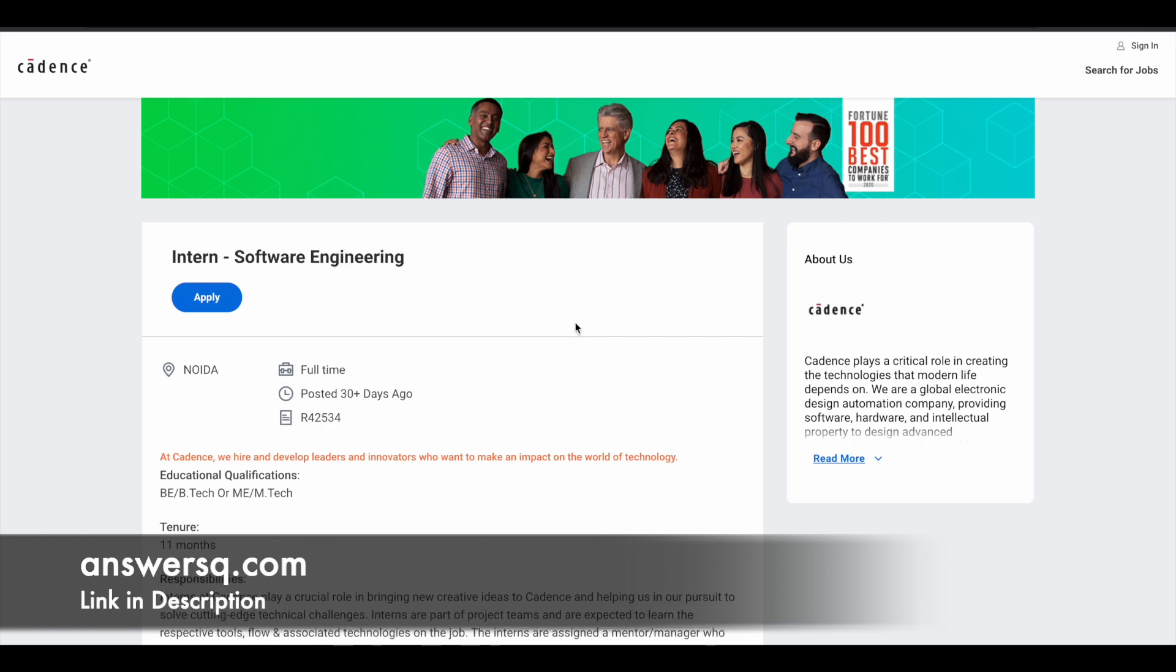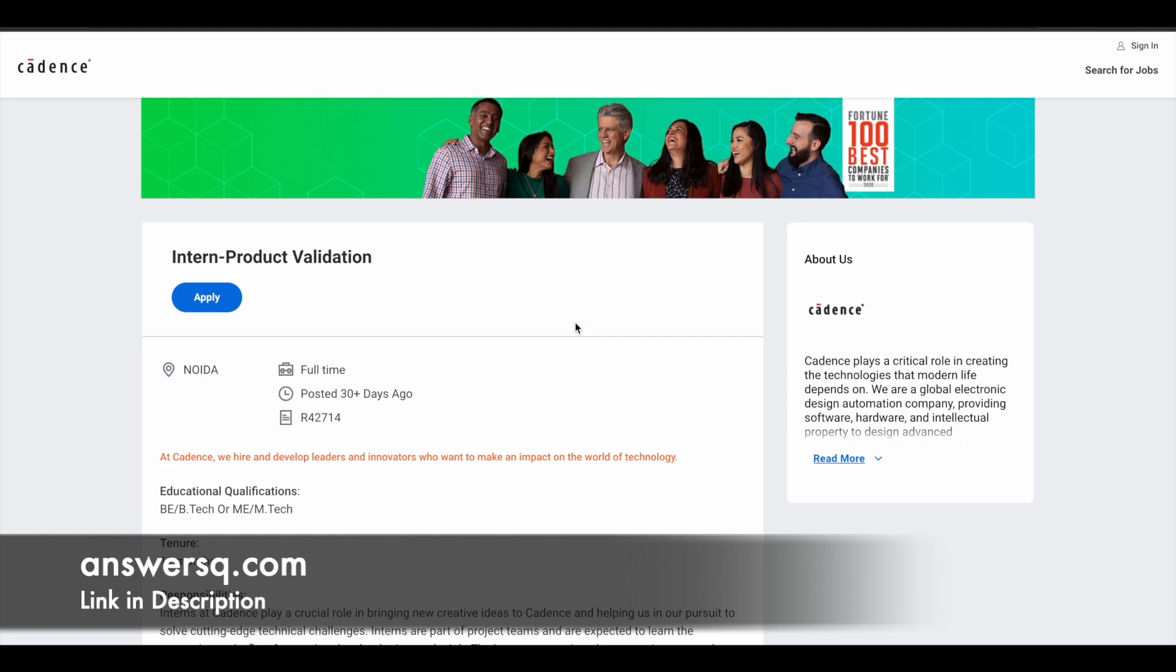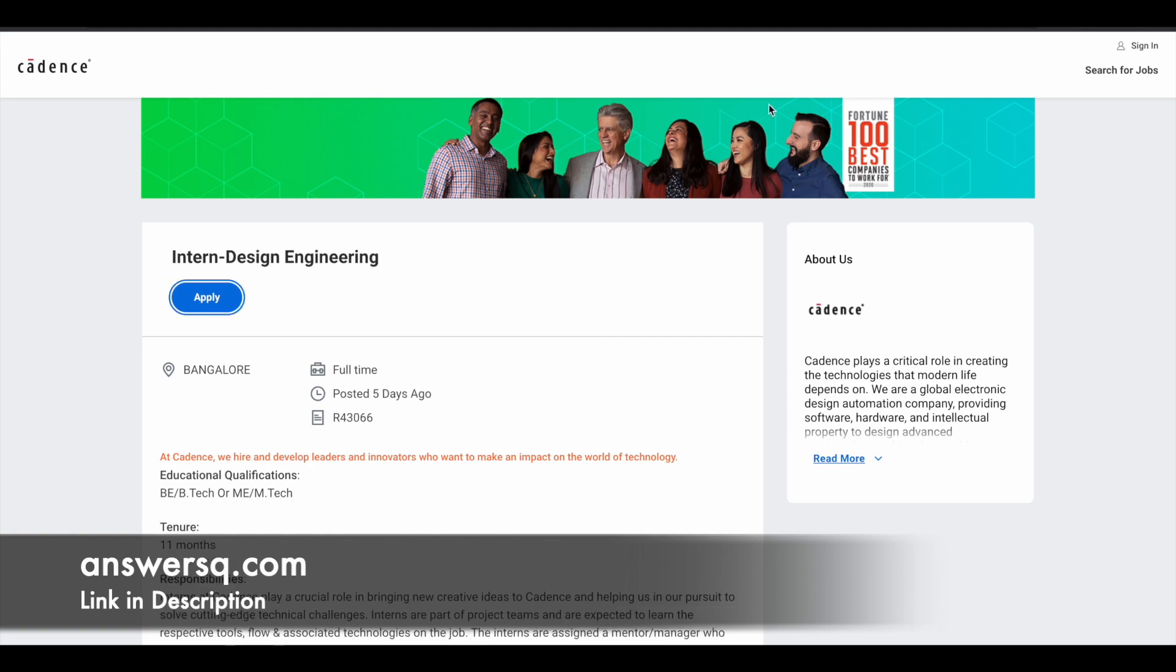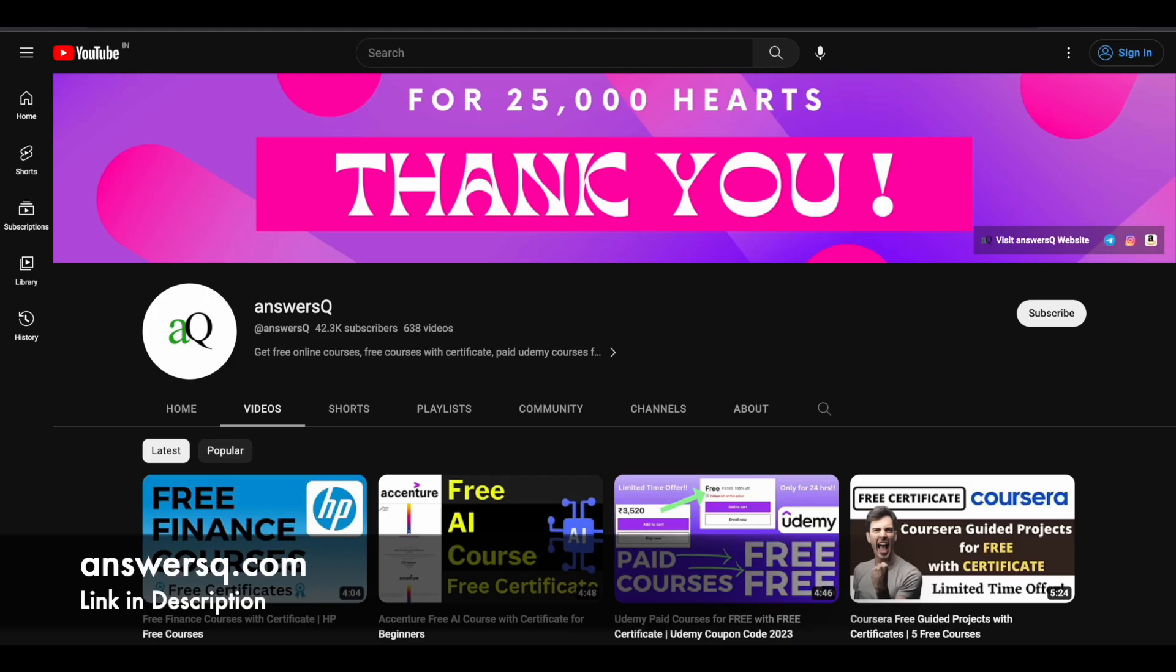So I hope you'll find these internship opportunities very useful. If you want to get more updates about internships or online courses, do subscribe to ANSYSQ and press the bell icon so that you will get a notification whenever we upload a video like this. Thanks for watching.